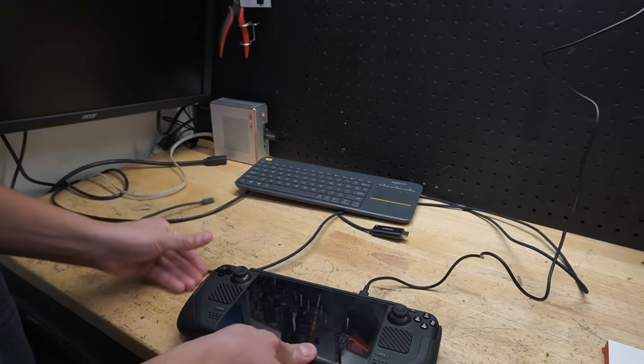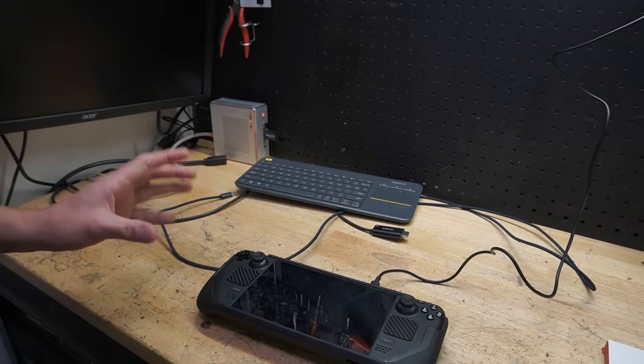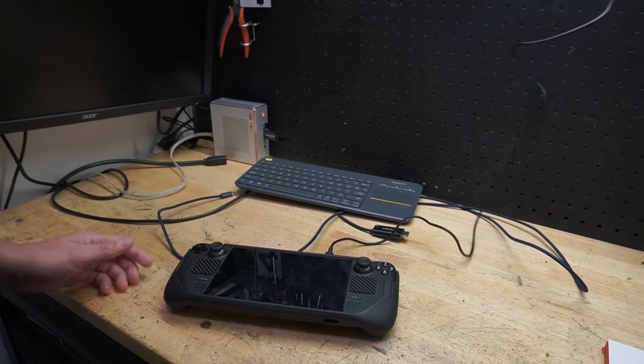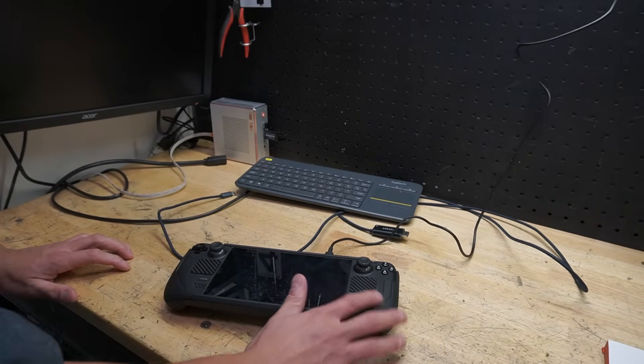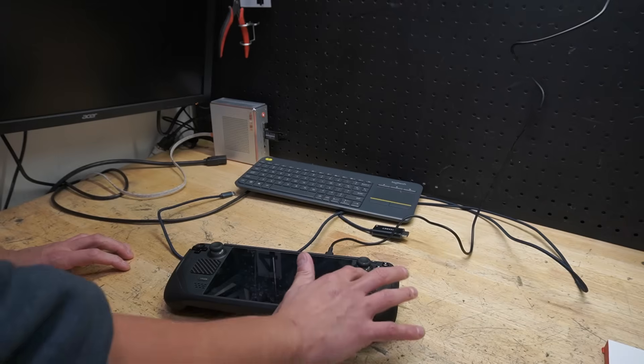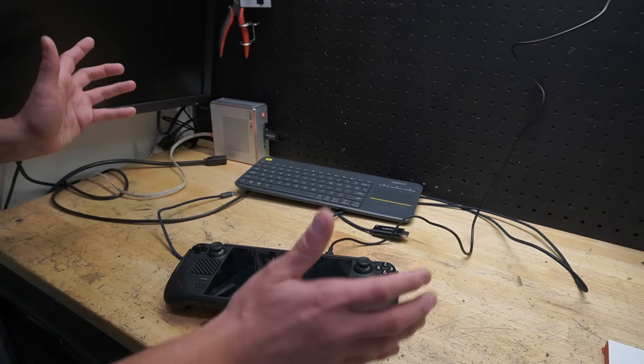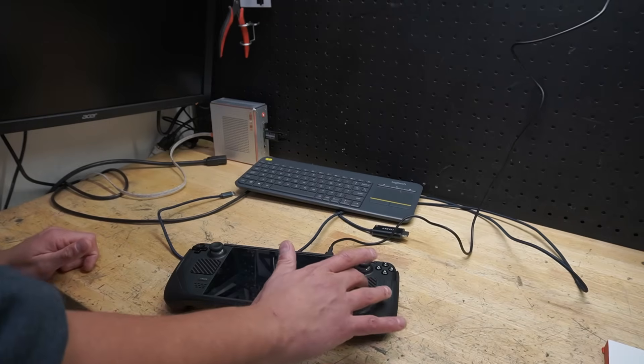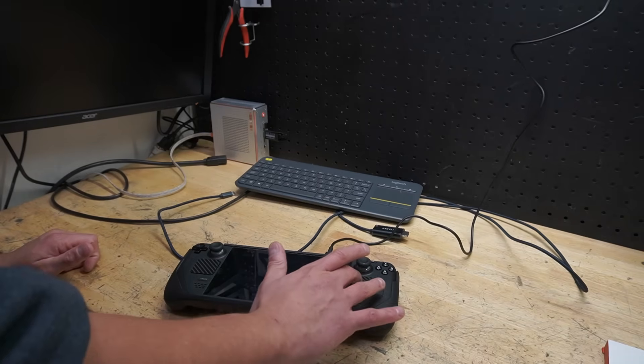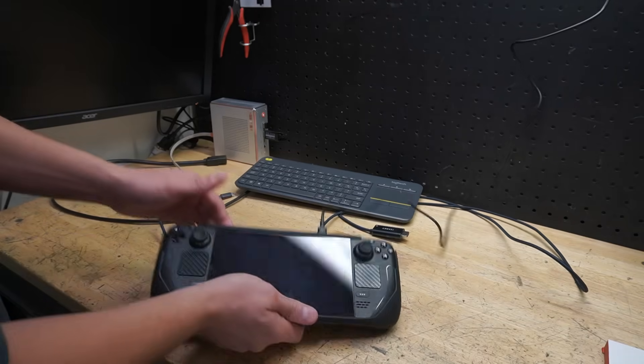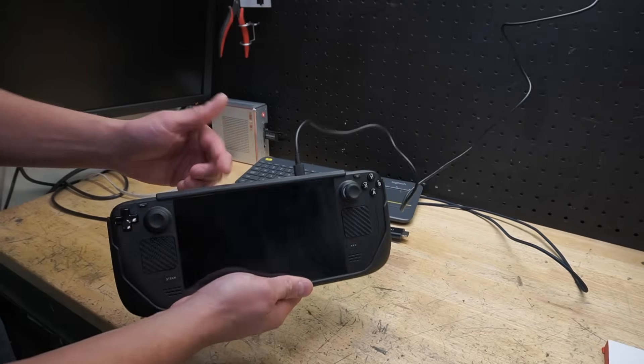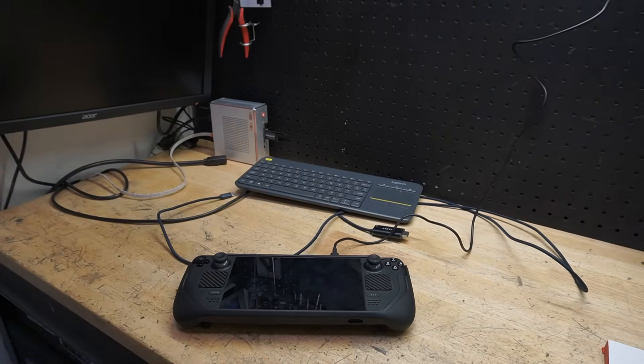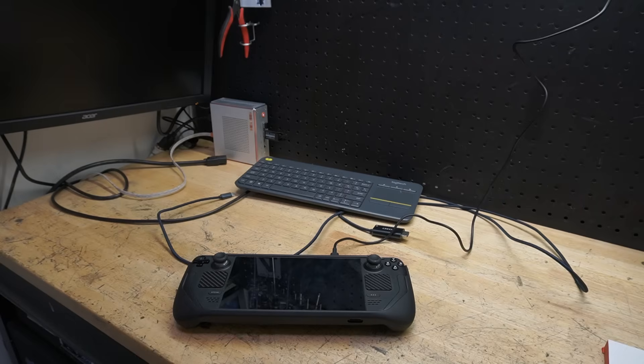Now, the next thing you need to do is, does the Steam Deck show signs of life? And what I mean is, do you still get the haptic feedback? Do you hear the little tick-a-tick-a-tick-a sound it's making? If you're hearing that and feeling that, the fans are turning on, and it seems like your Steam Deck is working just minus the screen, then this repair is going to work for you.